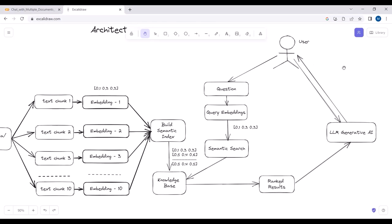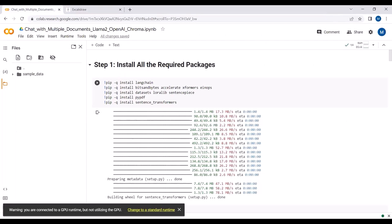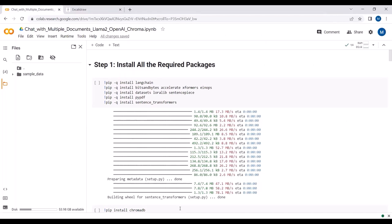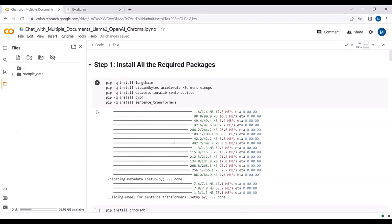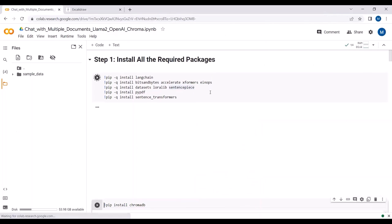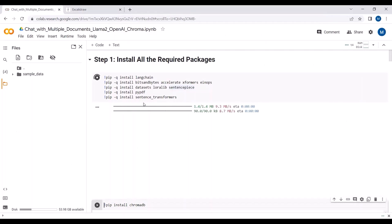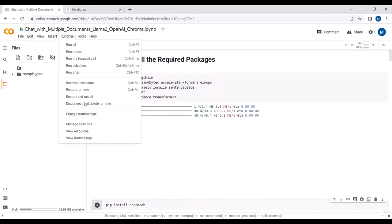This is how the complete architecture works. Here is the code - we will be doing this using LLaMA2 as well as OpenAI. Let's first see how we can do this with LLaMA2, so first of all I will install all the packages.